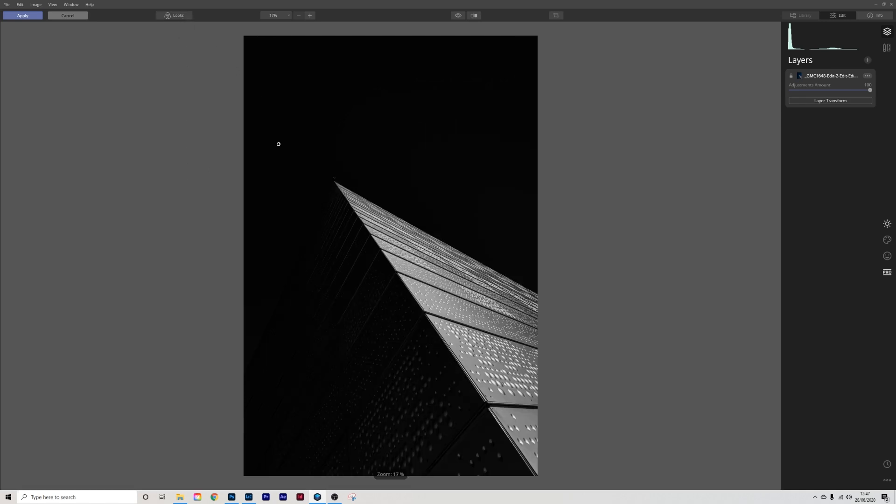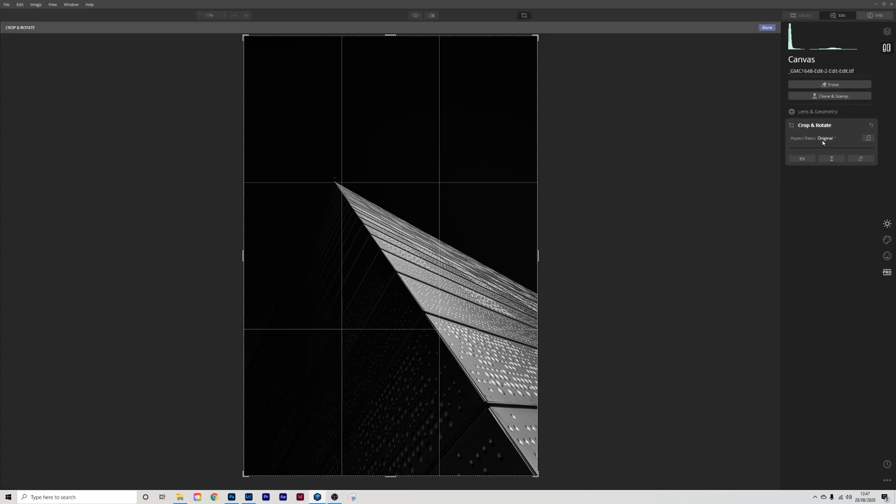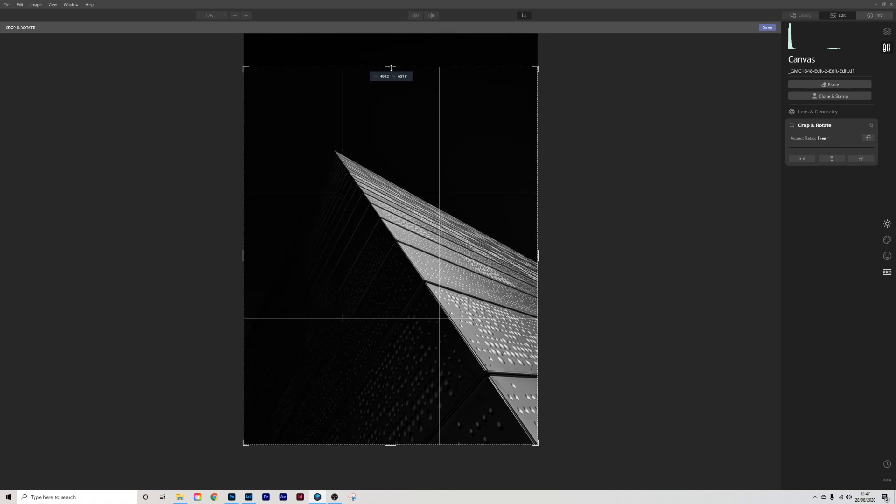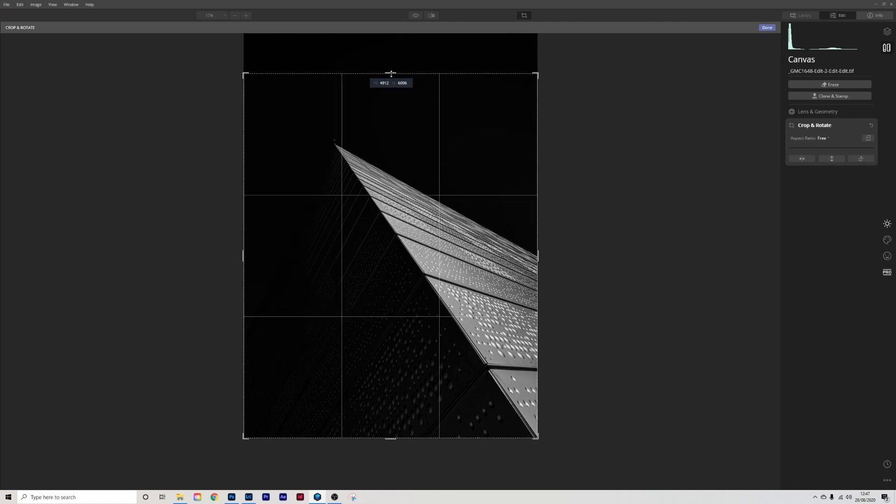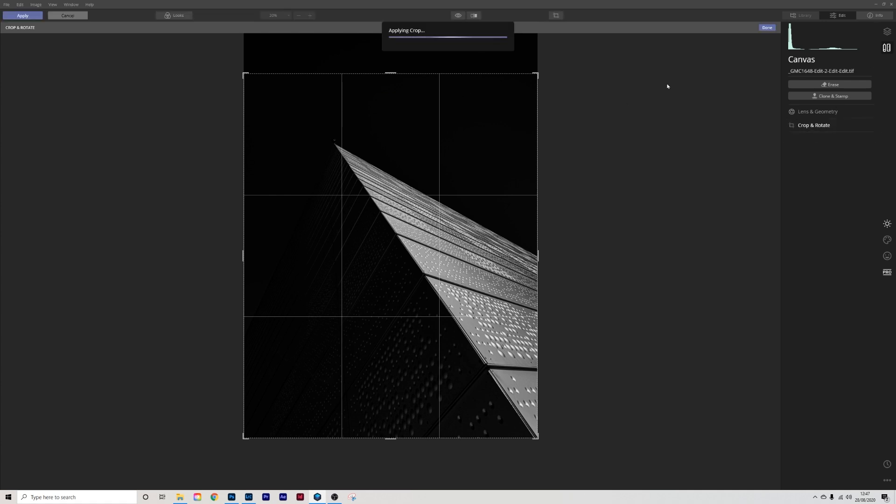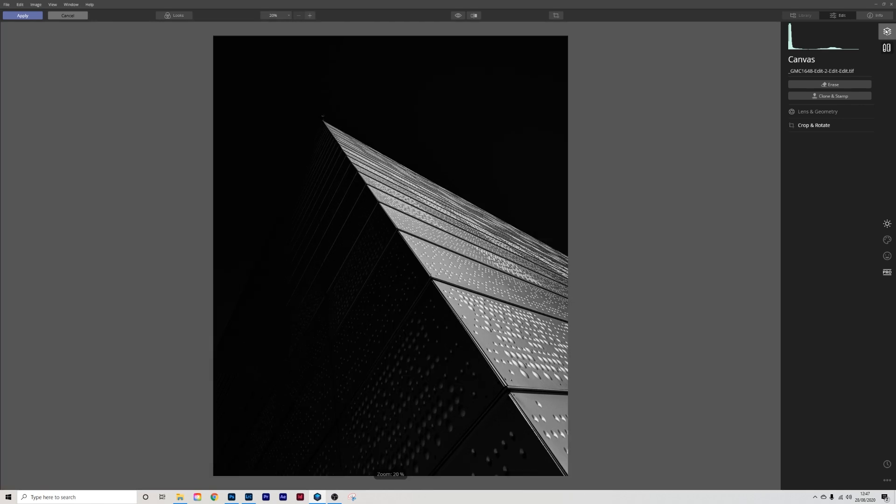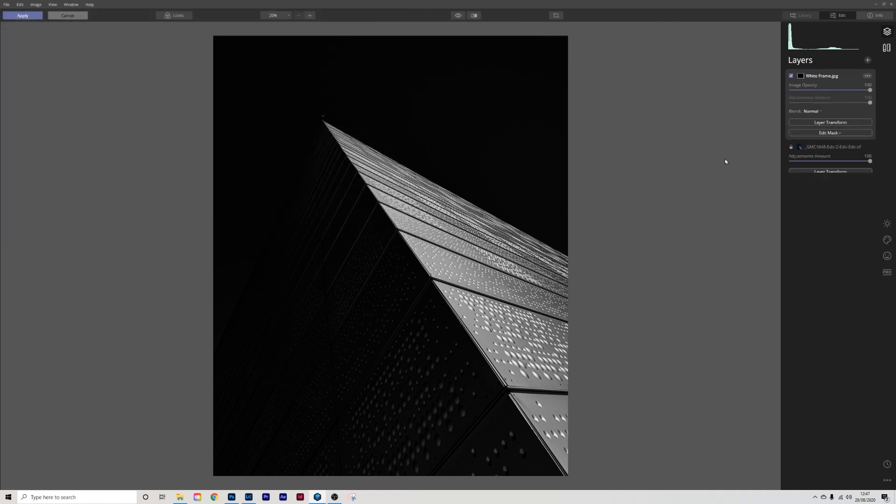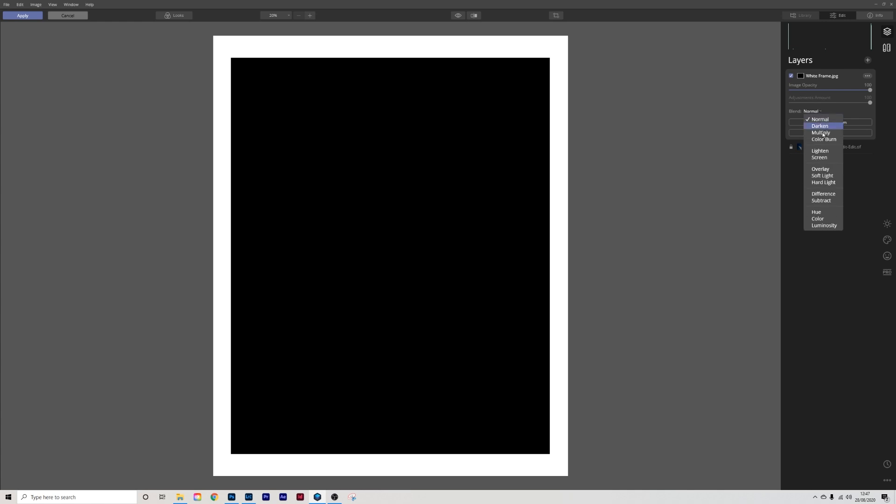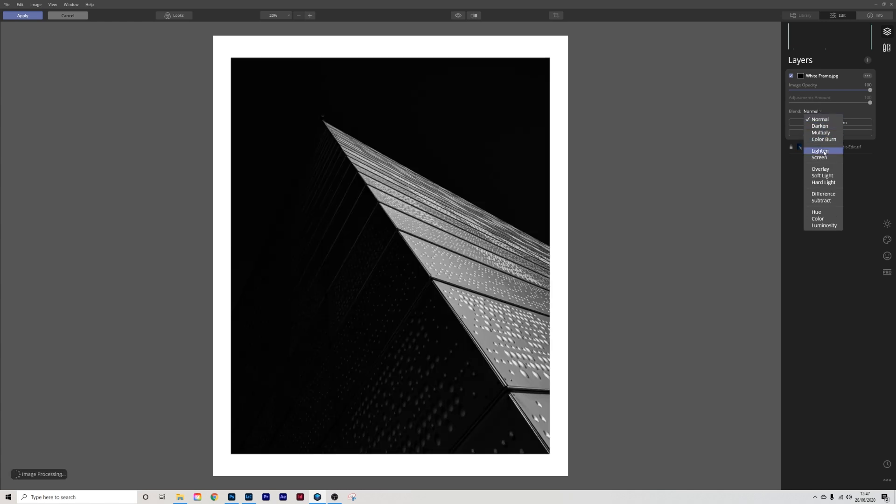Turn the looks back off back into this one and I am going to go into the crop tool and I'm going to change this to free and I'm going to bring that down to around about there remembering I'm still to put a border in this and I am going to click done. New layer a new image layer again I'm going to add the frame click open change it to lighten.